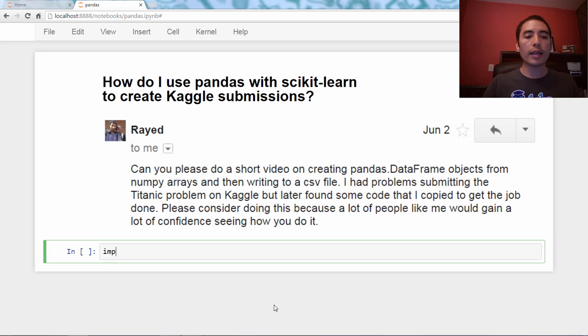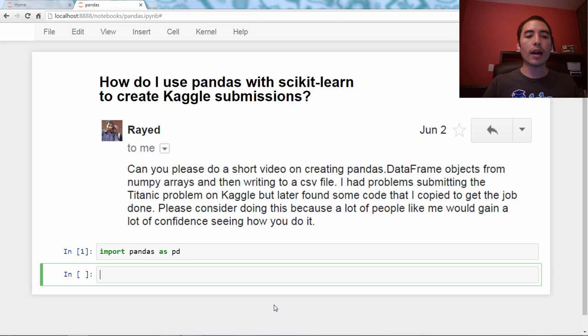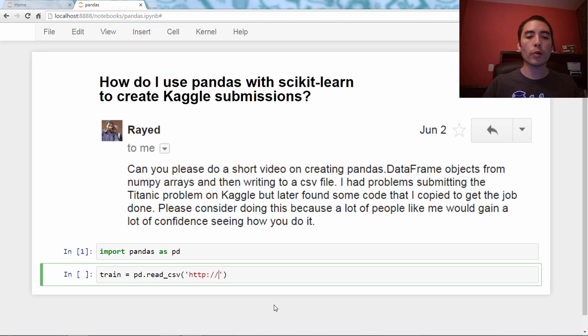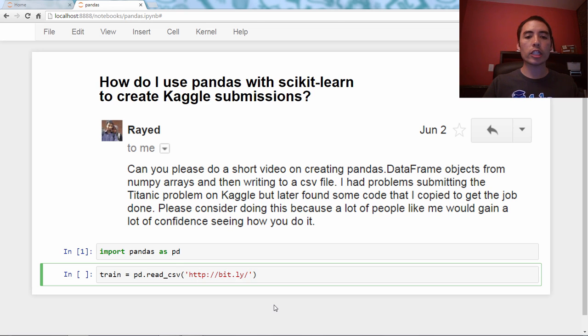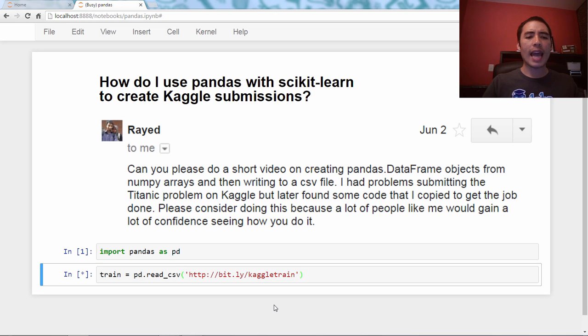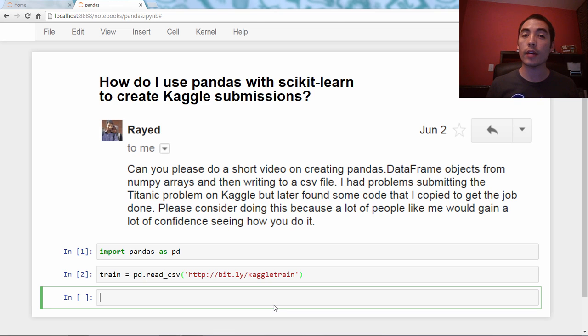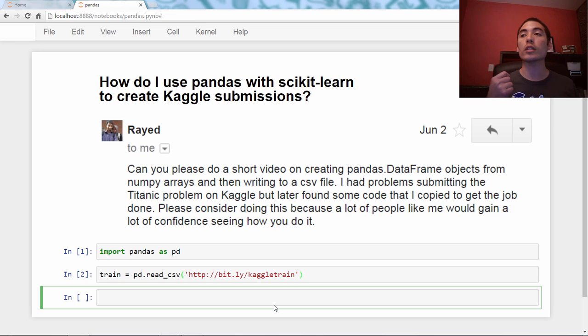We're going to import pandas as pd, and then I'm going to create a DataFrame called train, and it'll be pd.read_csv, and I'm going to pass it the URL bit.ly/KaggleTrain. It's called train because this is our training data. It's the data that our model is going to learn from.